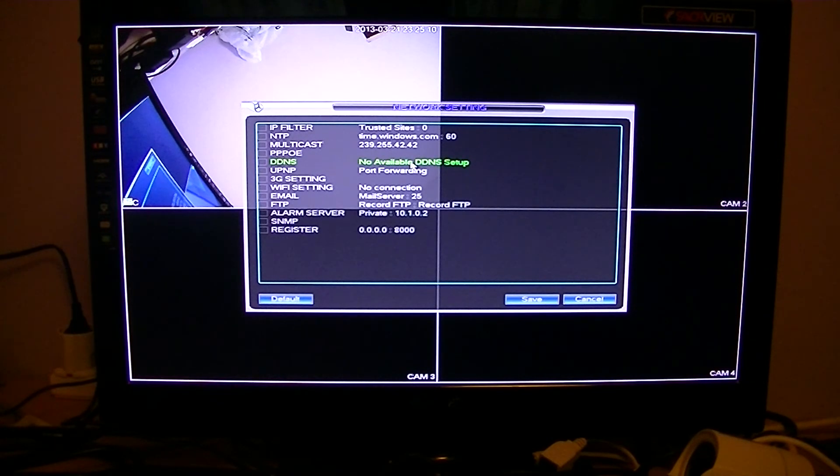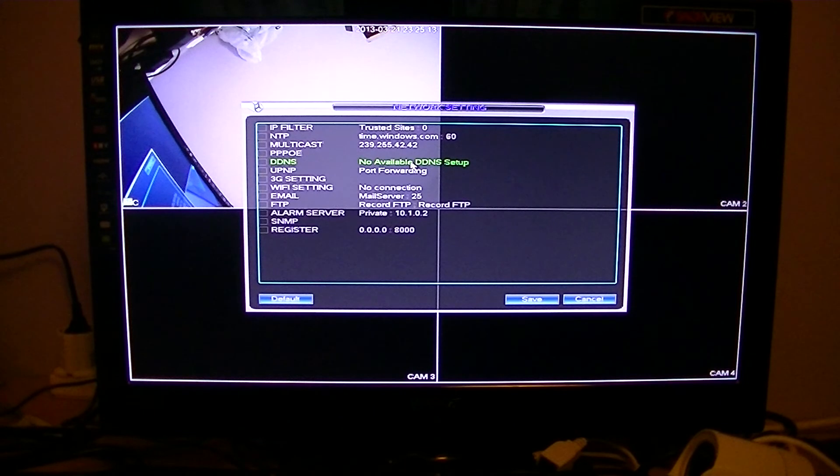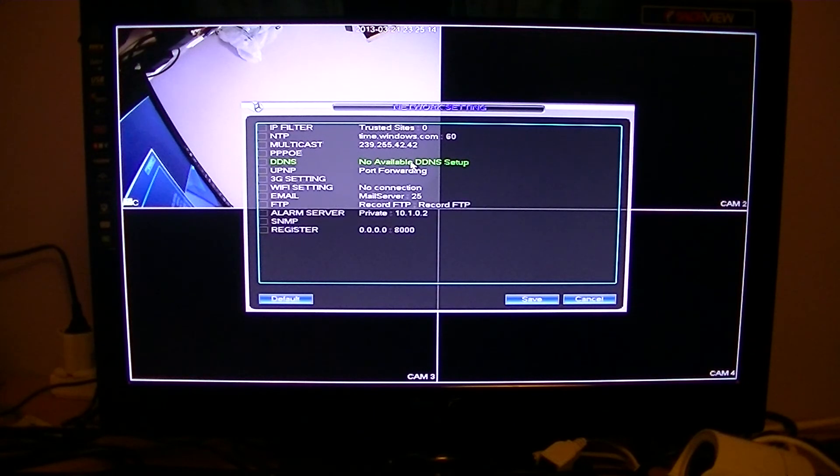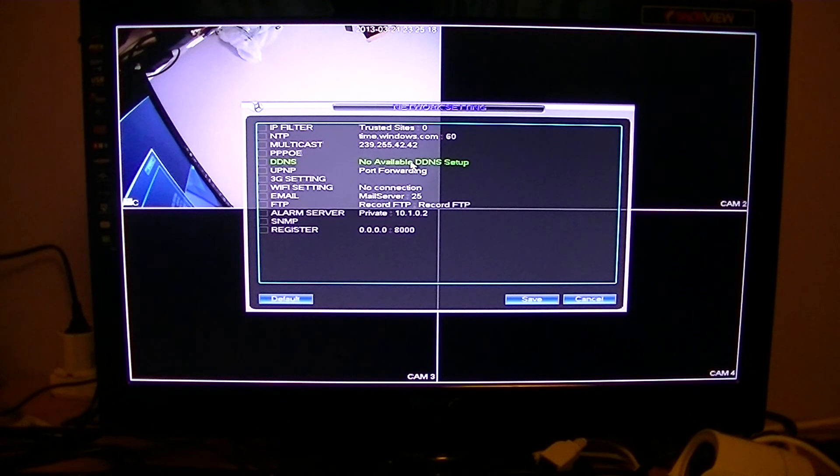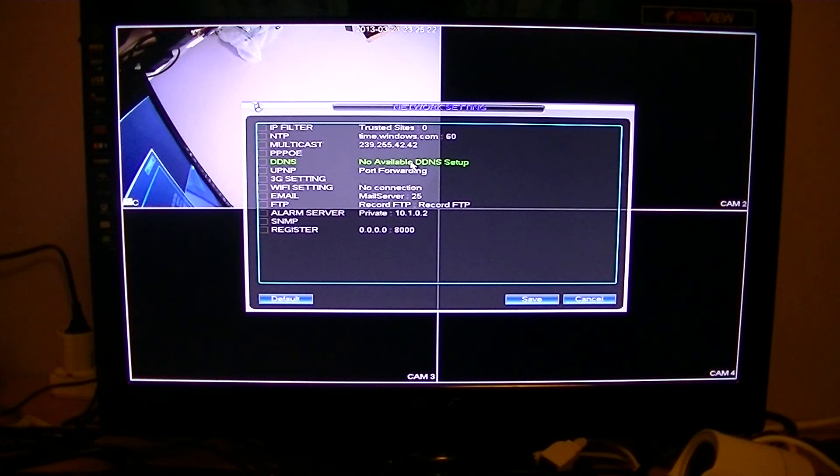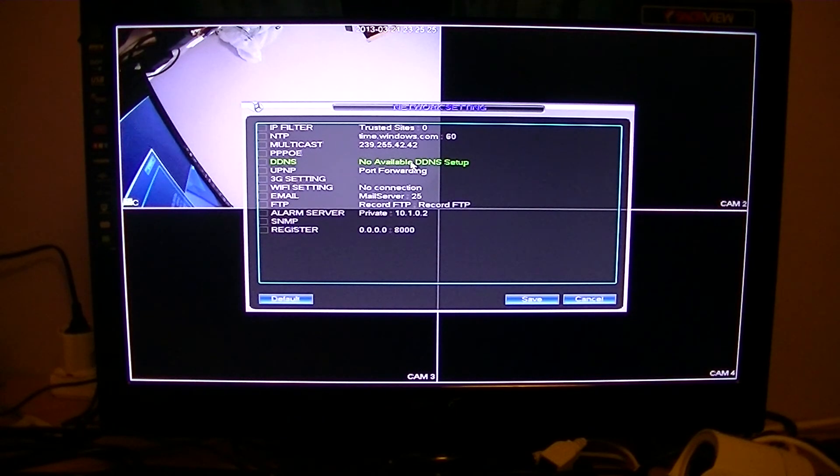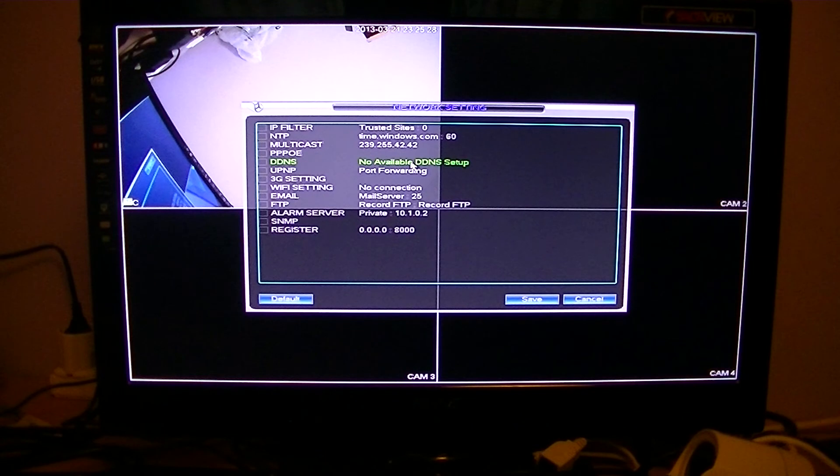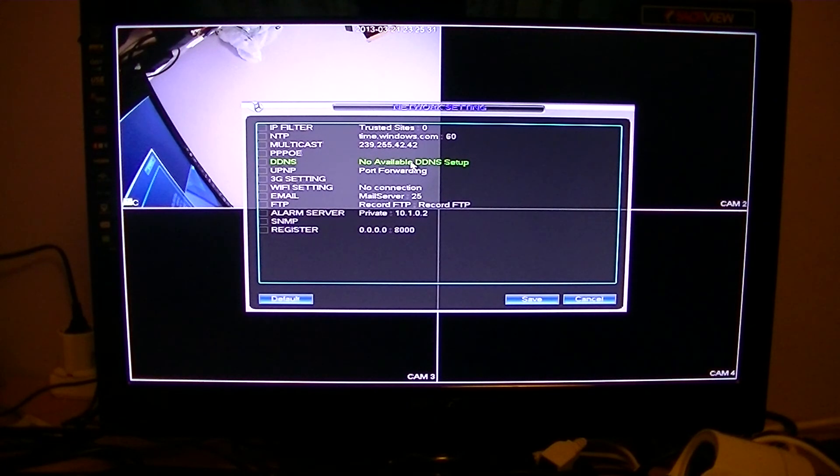For all our videos, we always say to people it's far easier to just get a static IP address from your service provider or broadband provider. A lot of service providers will actually give you one free. Some may charge, but it's not extortionate. It just makes all this stuff a lot more simple if you just get a static IP.